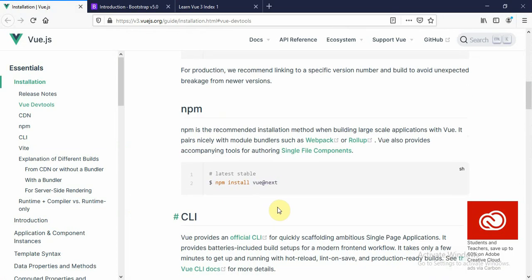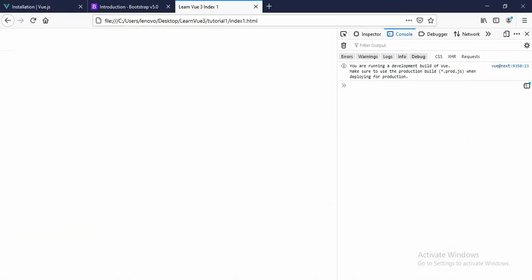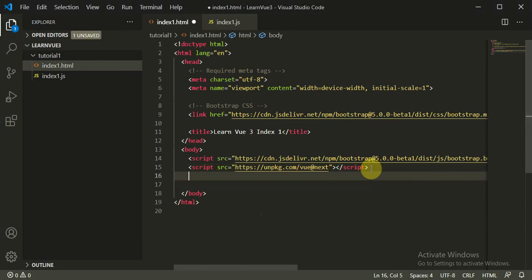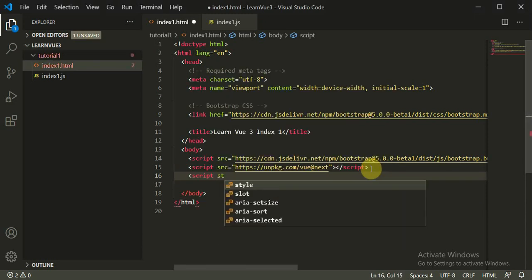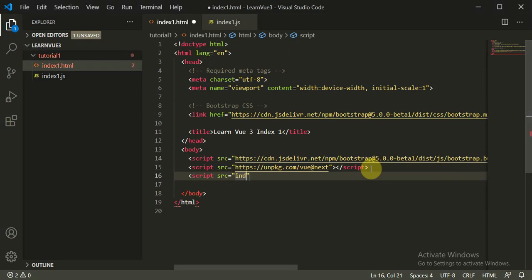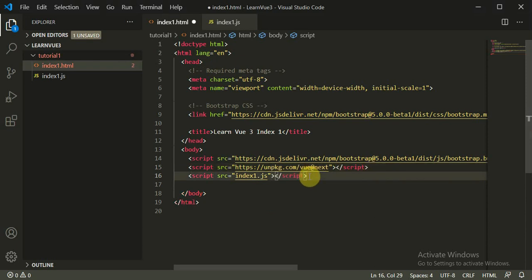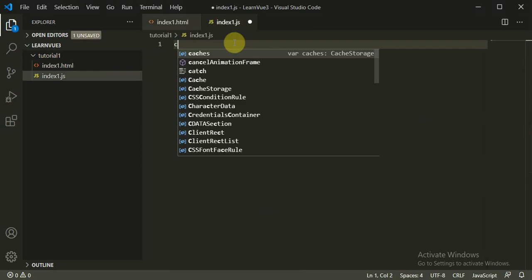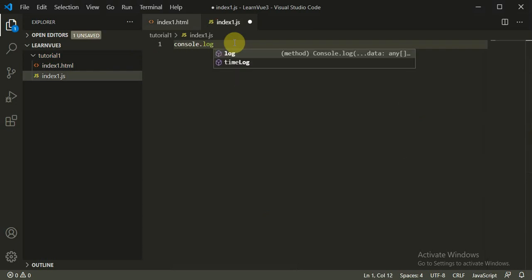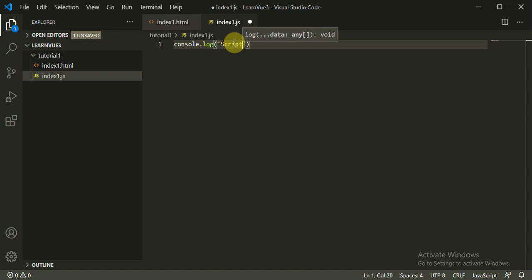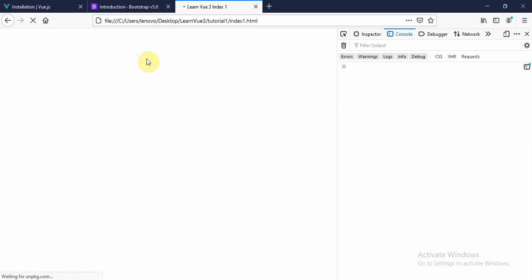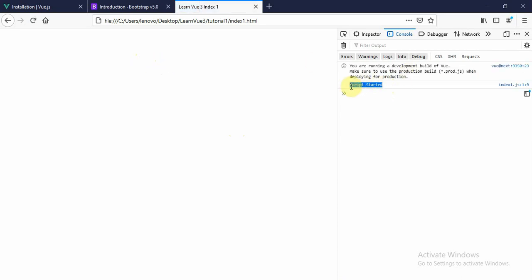Now we can create a simple app. We will also add the index1.js script: script source equals index1.js. I can close this tag. Inside index1.js I can do console.log('script started'). So this would be perfectly fine. When I refresh this page, here you can see the console.log statement — 'script started' — so perfectly fine.